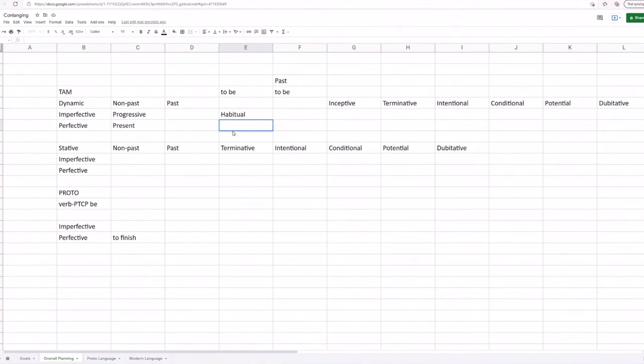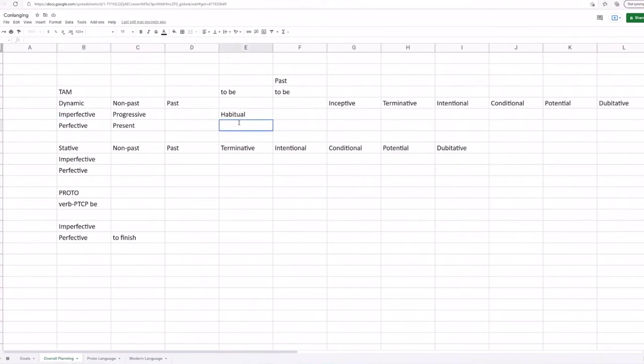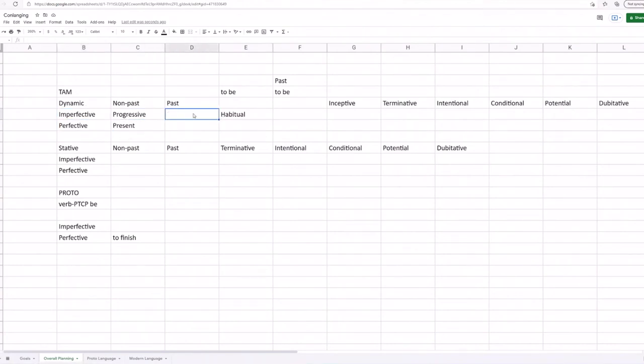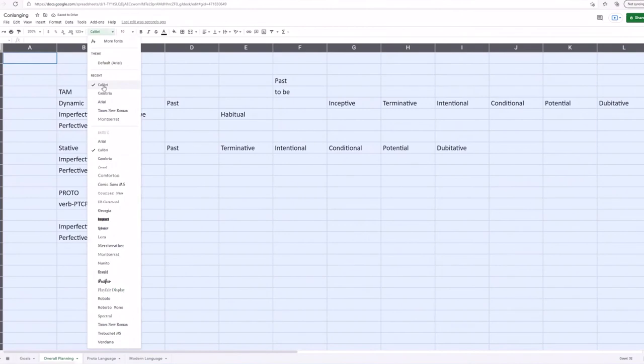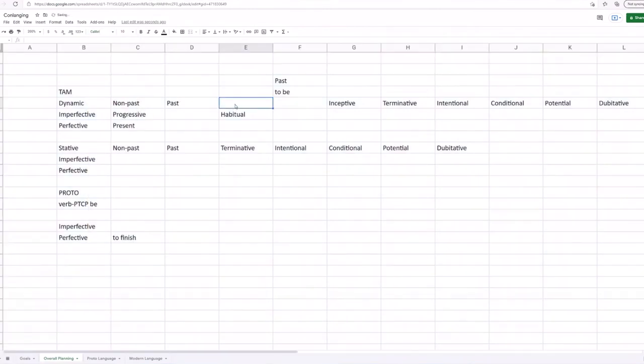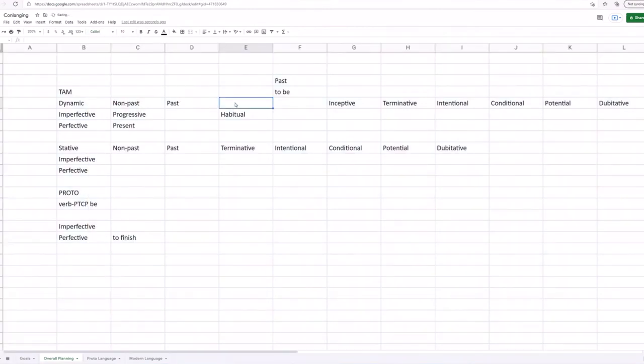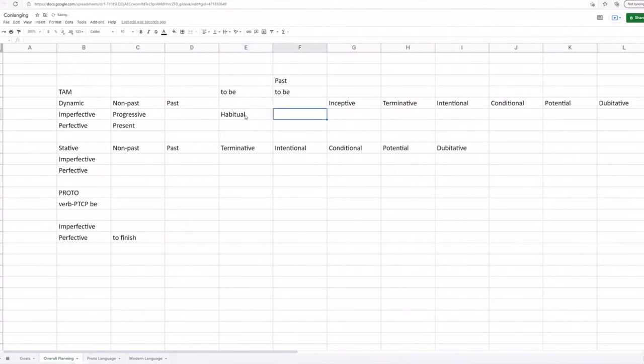So however, if the imperfective was marked, we could just leave this as a default and make it just a normal habitual. Sorry if that's a bit confusing, but again, I hope you walk into the series knowing that this is going to be mainly me thinking out loud.